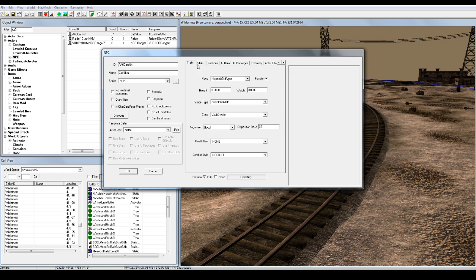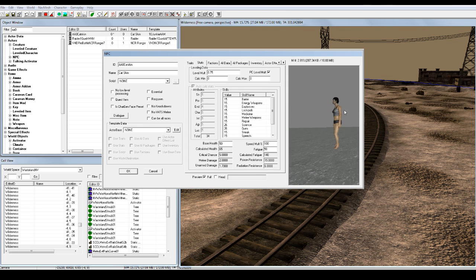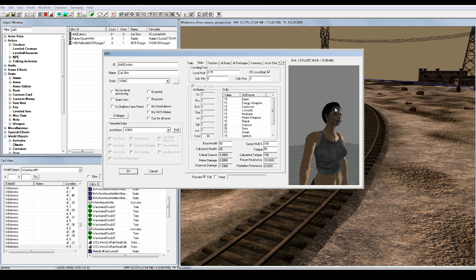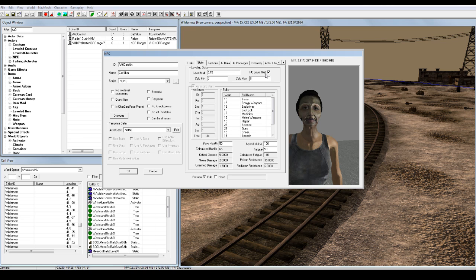Hit stats. You can either use PC level multiply, or you can make her stats up by yourself. If you want to make up stats yourself, unclick PC level multiply and then unclick auto level calc stats. Let's make her the strongest woman on Earth — strength 15. You can edit these however you want. Let's do health 500. Essential means she's never gonna die. Since she looks extremely ugly, I'm gonna let her die, so keeping essential off.